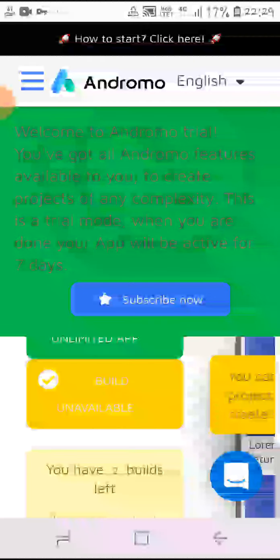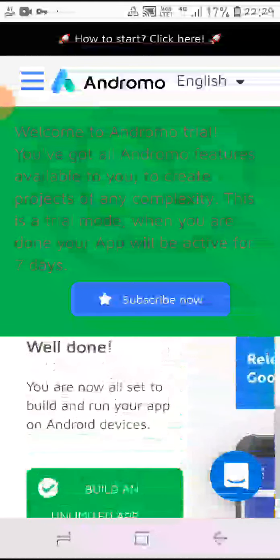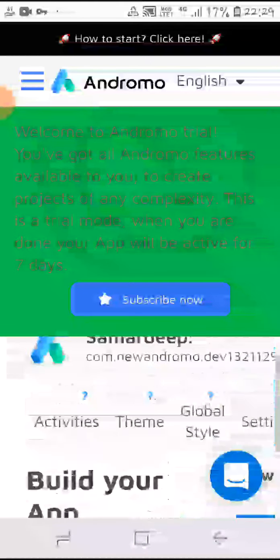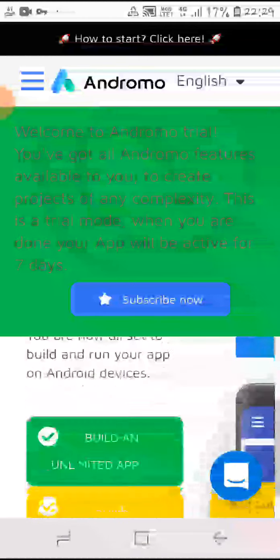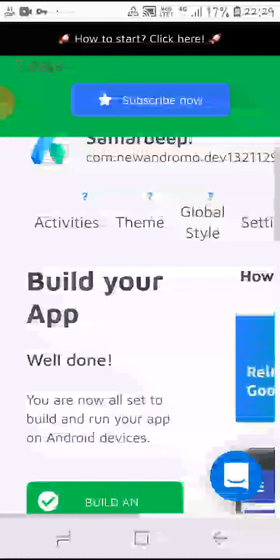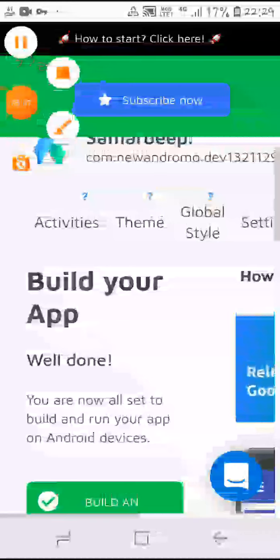Then you have to add it to the Google Play Store through the direct site of Andromo only. So that's all for today guys, bye, and I hope it is helpful for you.